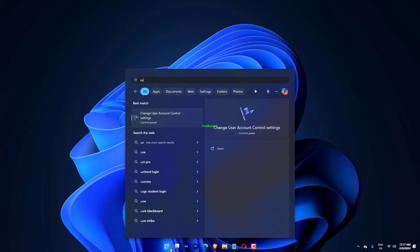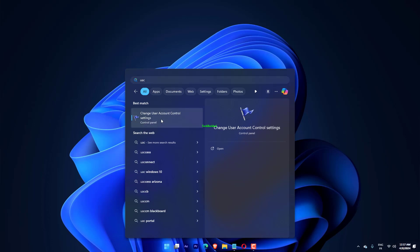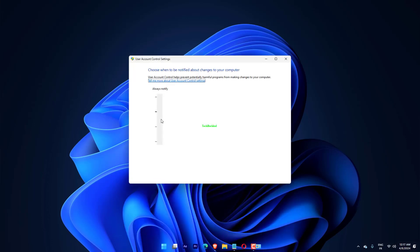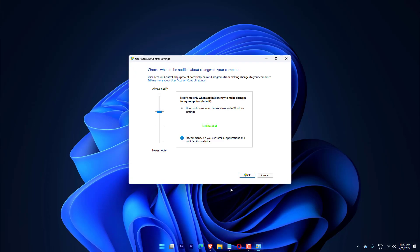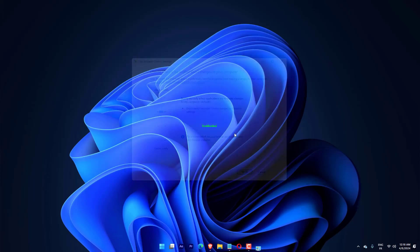Press Windows plus S to open search, type UAC, and click on Change User Account Control Settings. Now drag the slider down until it says Never Notify, and then click OK to save the changes.